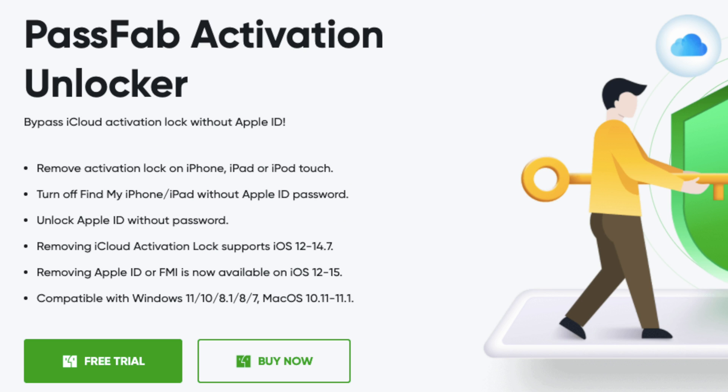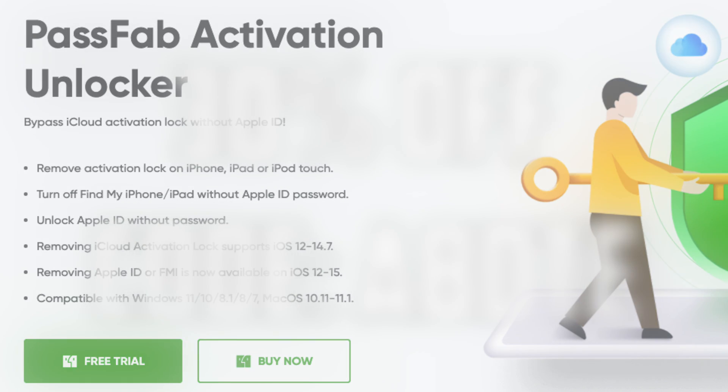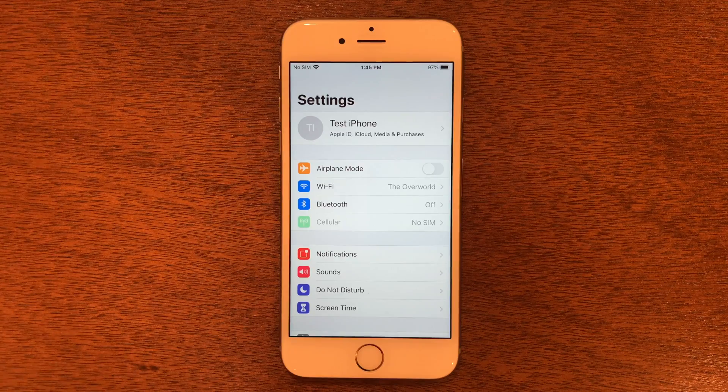This video is sponsored by PassFab. Get 30% off using my discount code.